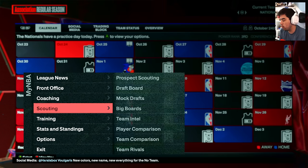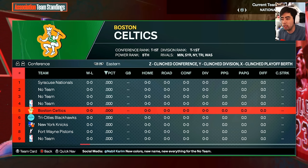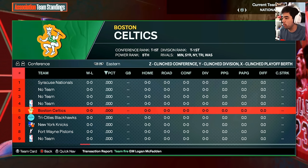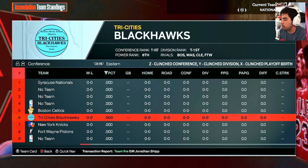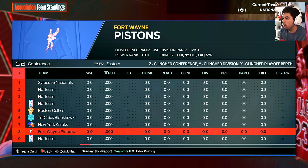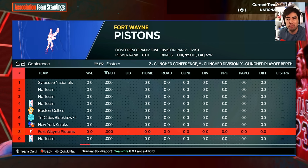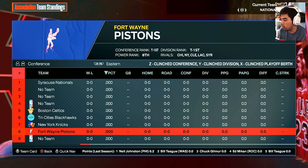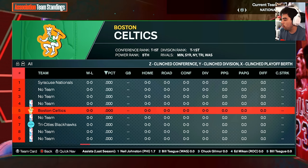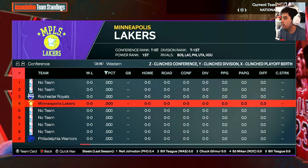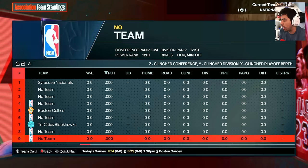Let me show you guys the standings. I've got as close to the original logos as I could get. There is technically one logo before the Boston one that doesn't have the yellow around it — unfortunately couldn't find that one. We have the Tri-Cities Blackhawks, the New York Knicks, and the Fort Wayne Pistons logo which is actually from before 1949. In the Western Conference we've got the Rochester Royals, the Minneapolis Lakers, and the Philadelphia Warriors — those are the eight teams.